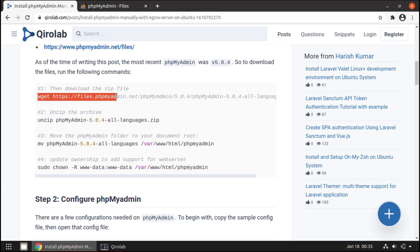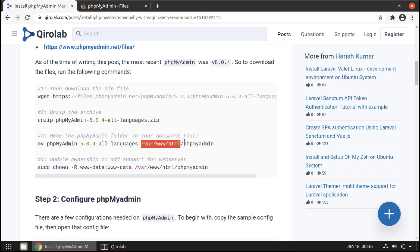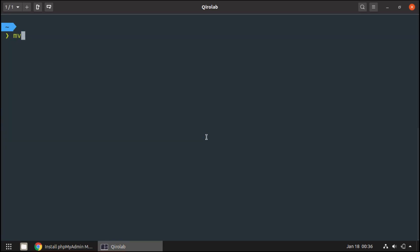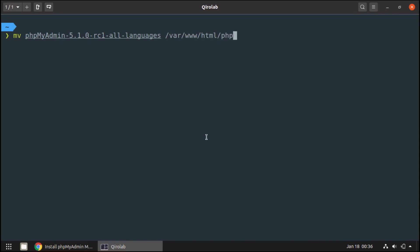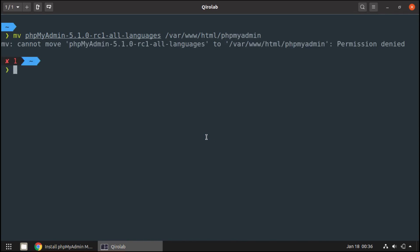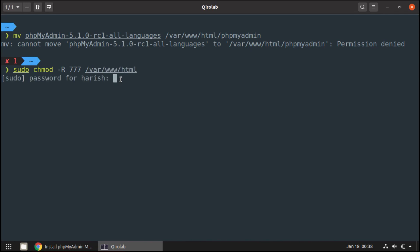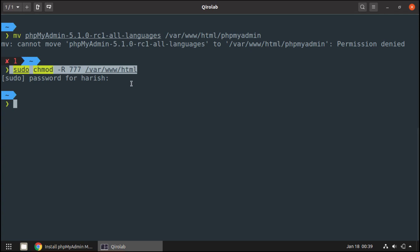We have downloaded and unzipped phpMyAdmin. Next, we are going to move it to /var/www/html/phpmyadmin using the mv command. We get a permission denied error, so I will give full permissions to this directory by running: sudo chmod -R 777 /var/www/html. Enter the password and it's done. Remember, I am giving full permissions on my local machine — never do this on your production server for security reasons.